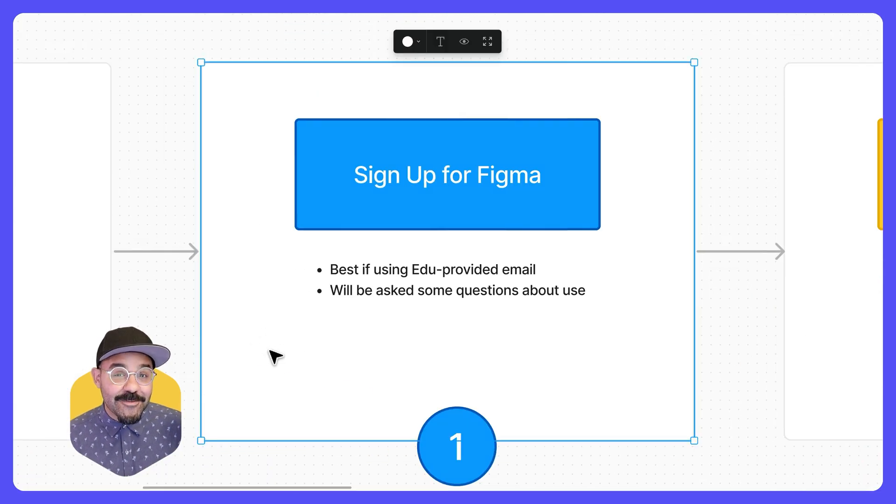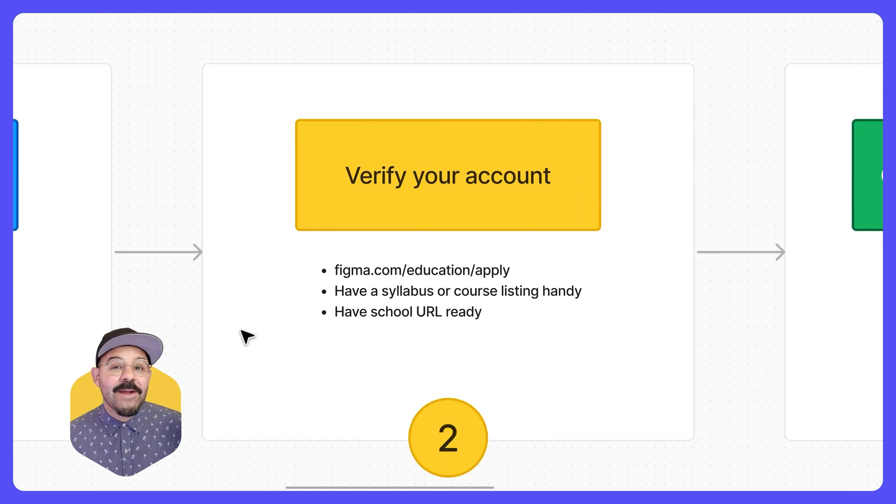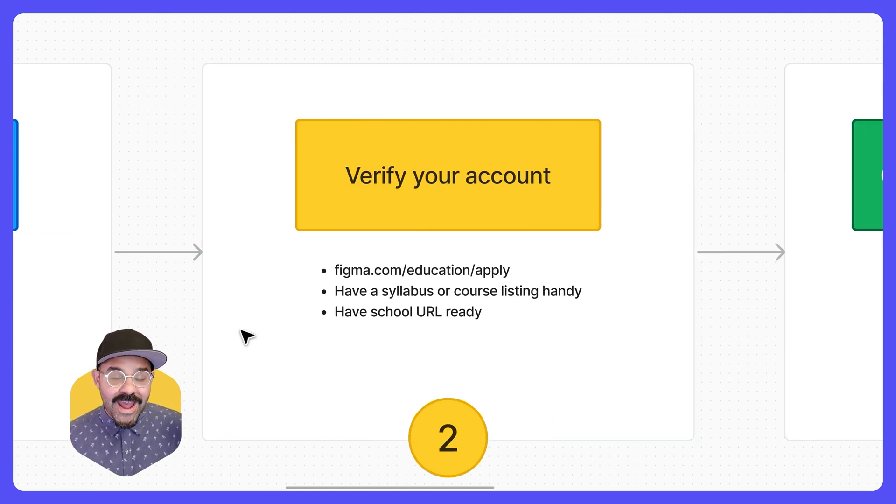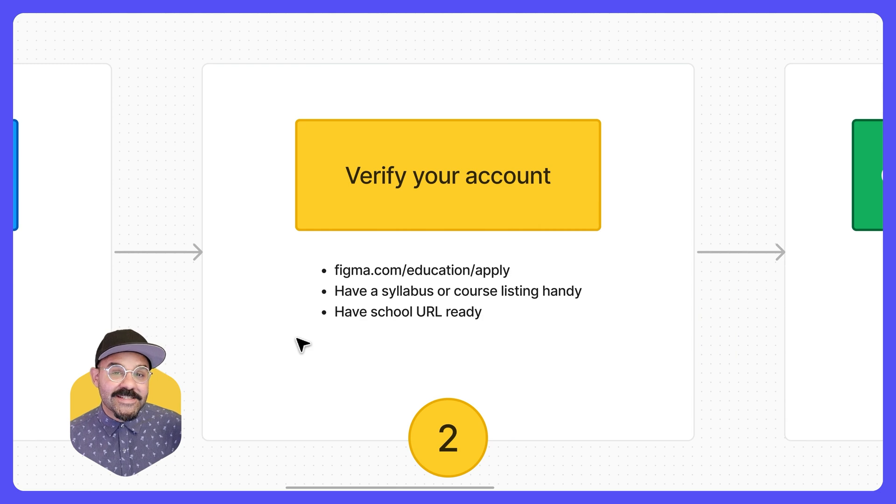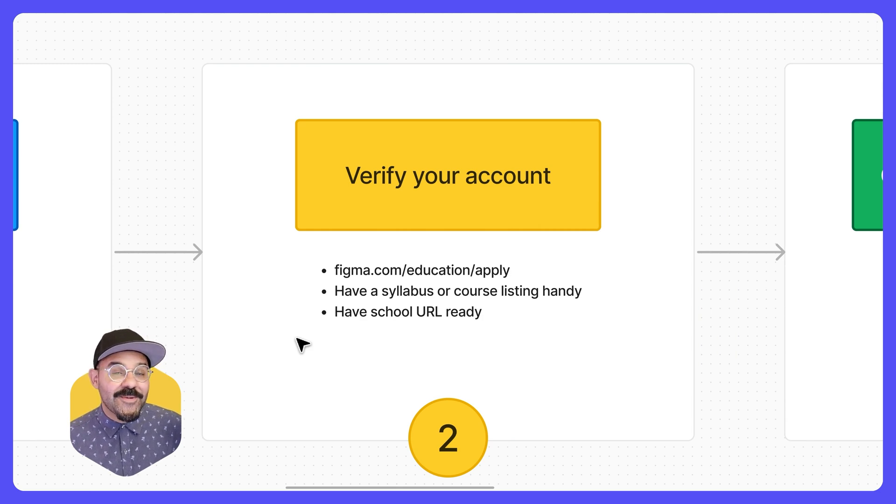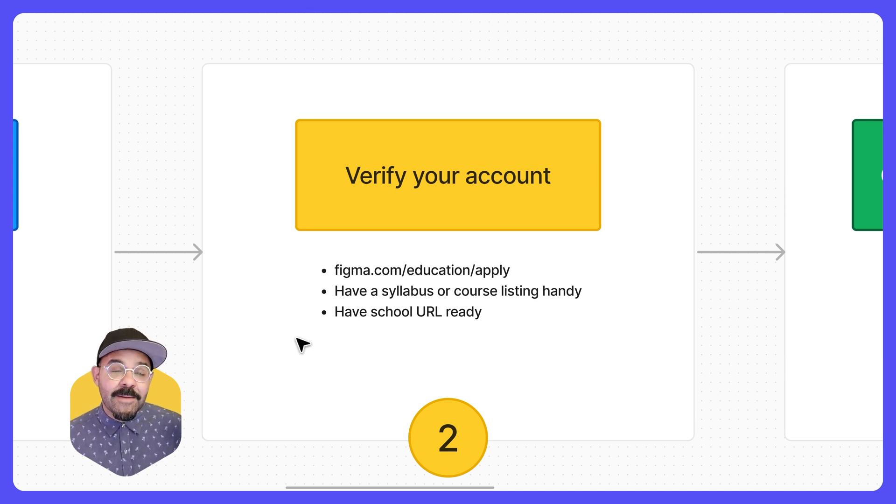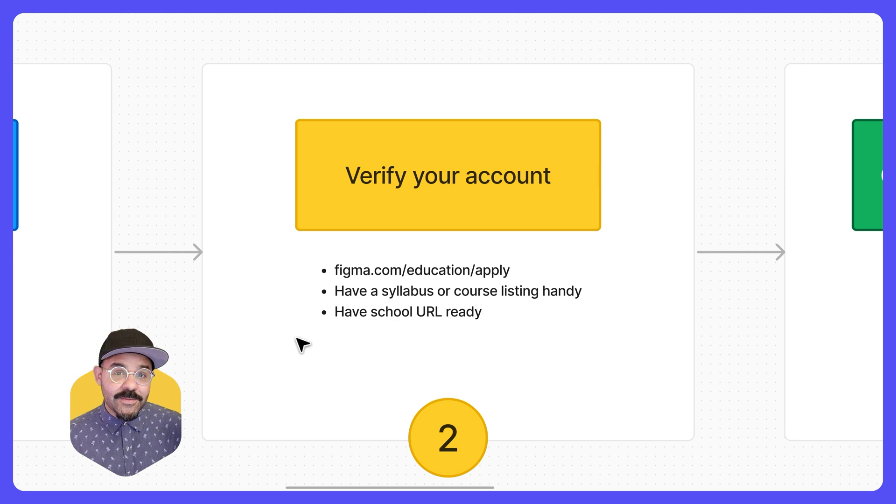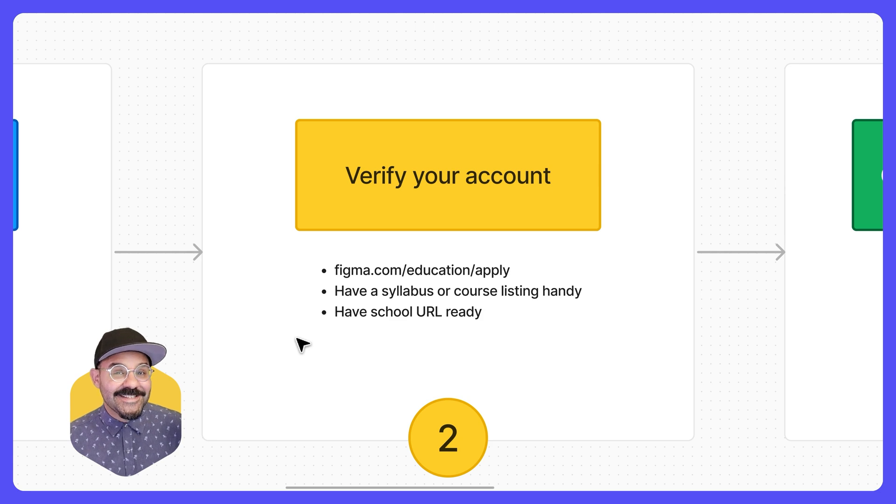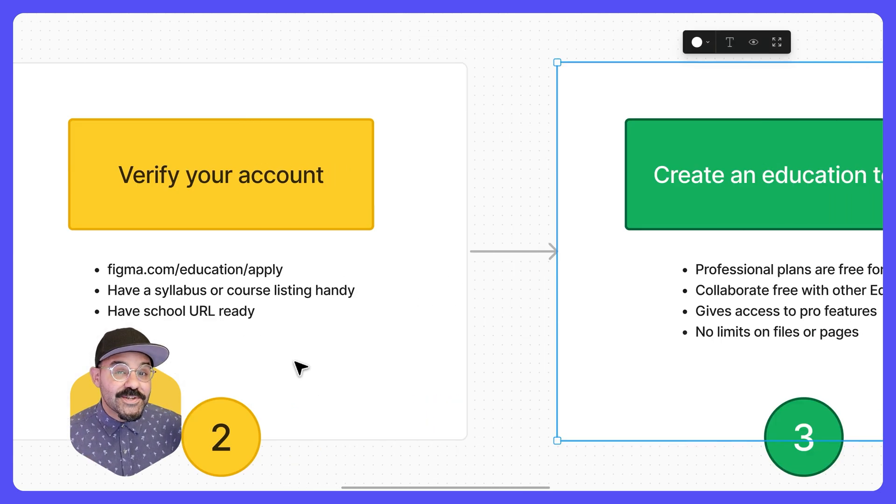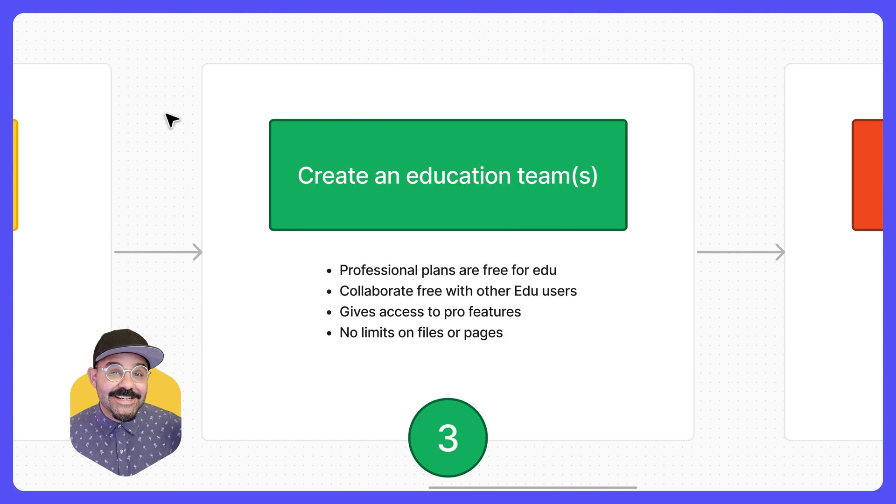The first thing we did, we went to Figma.com and we signed up for Figma and we verified our account for education. If you missed this step in the signup process, you can head on over to Figma.com slash education slash apply. When verifying, it may ask you for your syllabus, a course link, or other information related to your education status. Once you're verified, you can now create an education team.